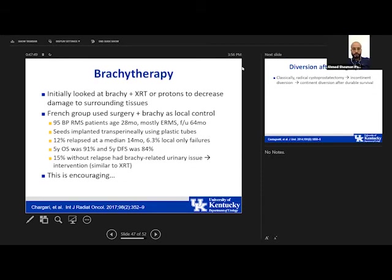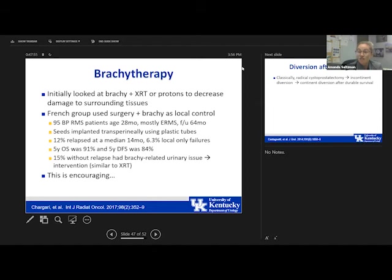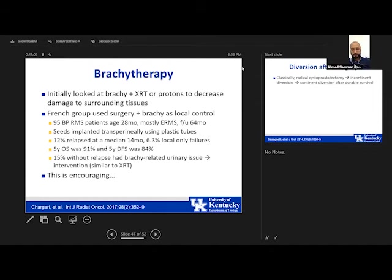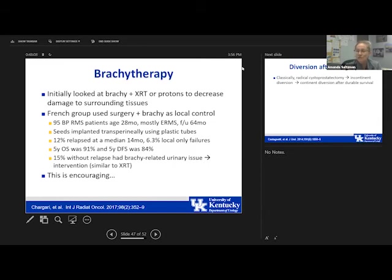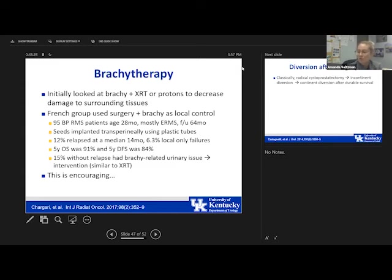Would an open biopsy change tumor stage? It might — rhabdomyosarcoma can potentially spill to surrounding structures, so you want to limit where that biopsy area is. For bladder tumors likely involving the prostate, do an extraperitoneal biopsy and avoid violating the peritoneum. Regarding exenteration at biopsy: it only changes prognosis if you get a negative margin. If you get a positive margin, you haven't helped — you've just created a small bladder that then gets radiated. Upfront resection only makes sense if you honestly think you can resect everything without significantly decreasing bladder capacity.